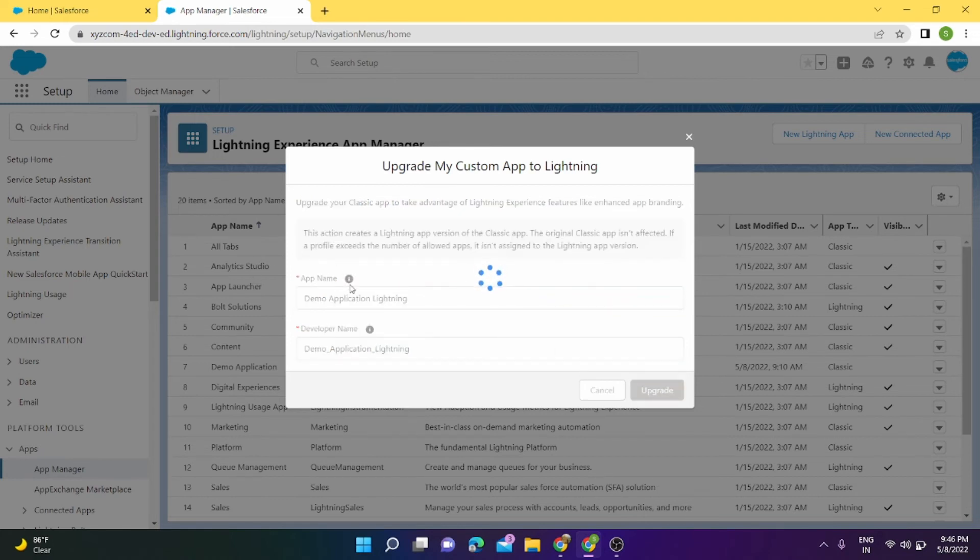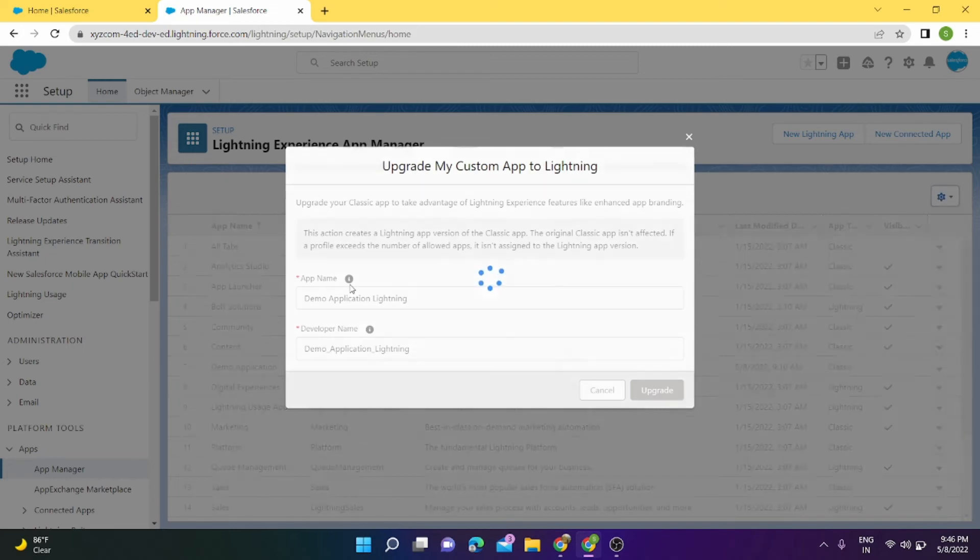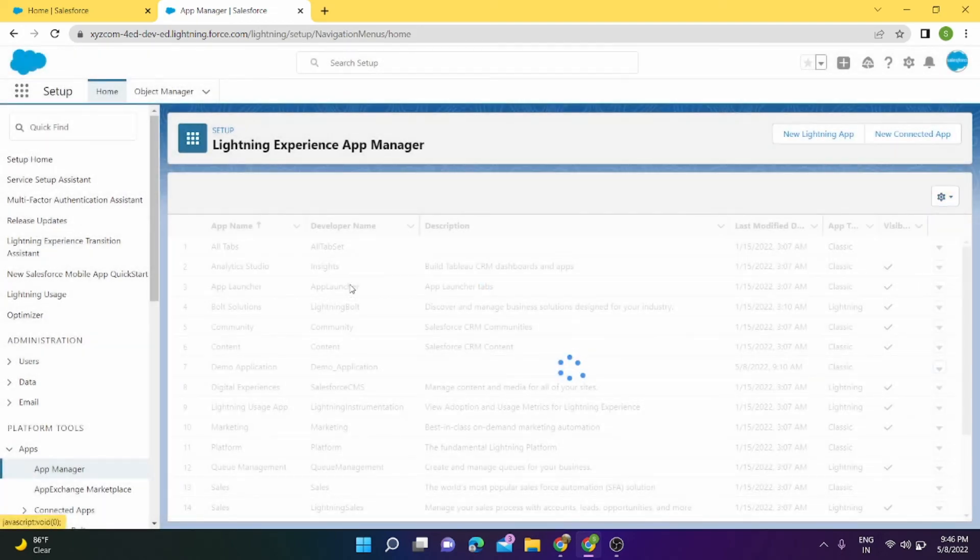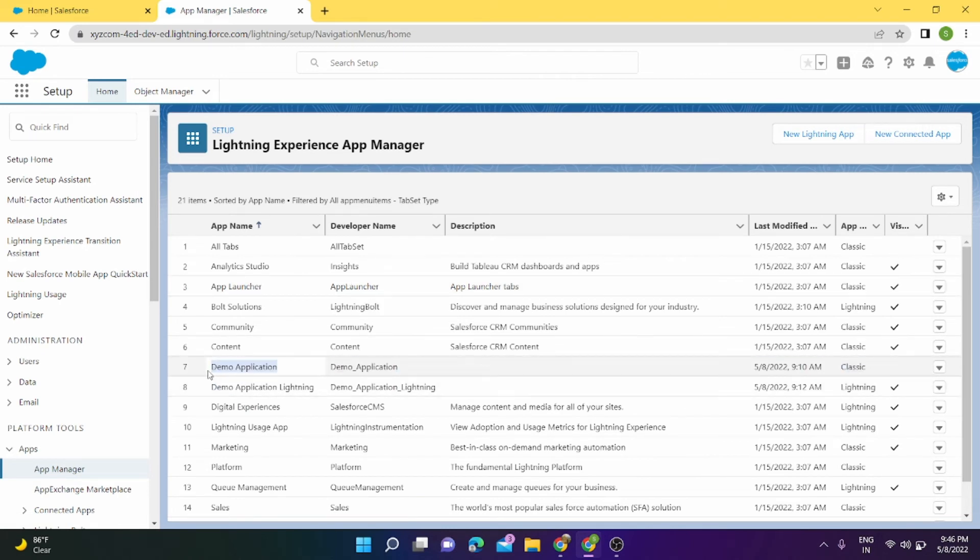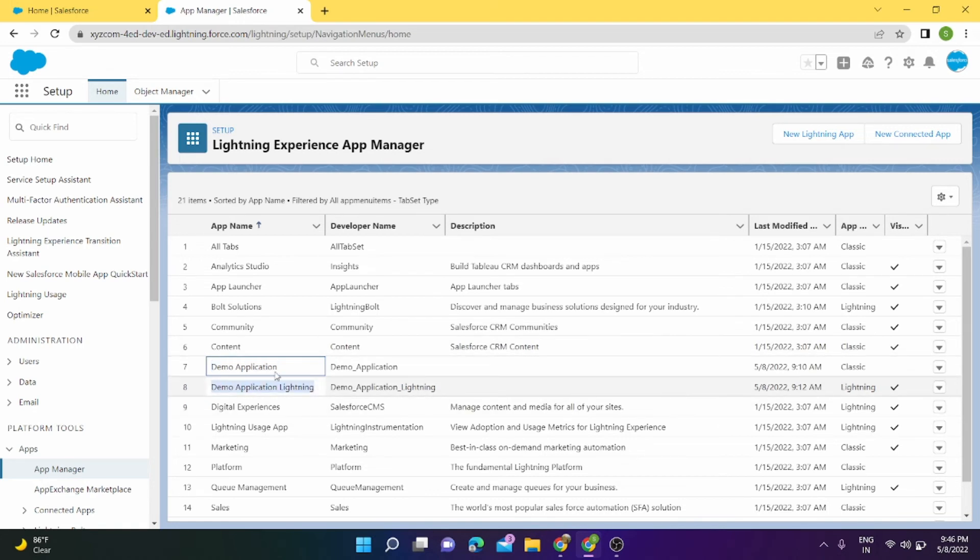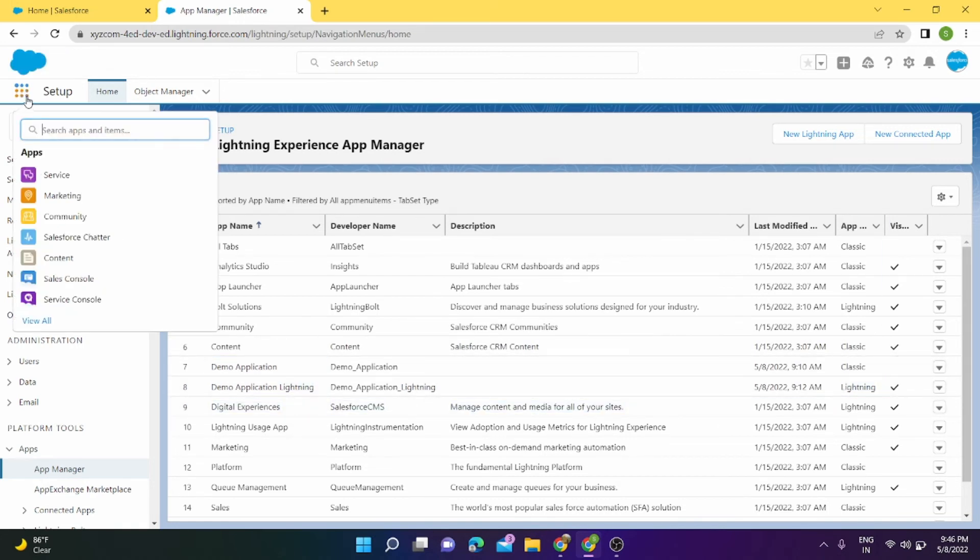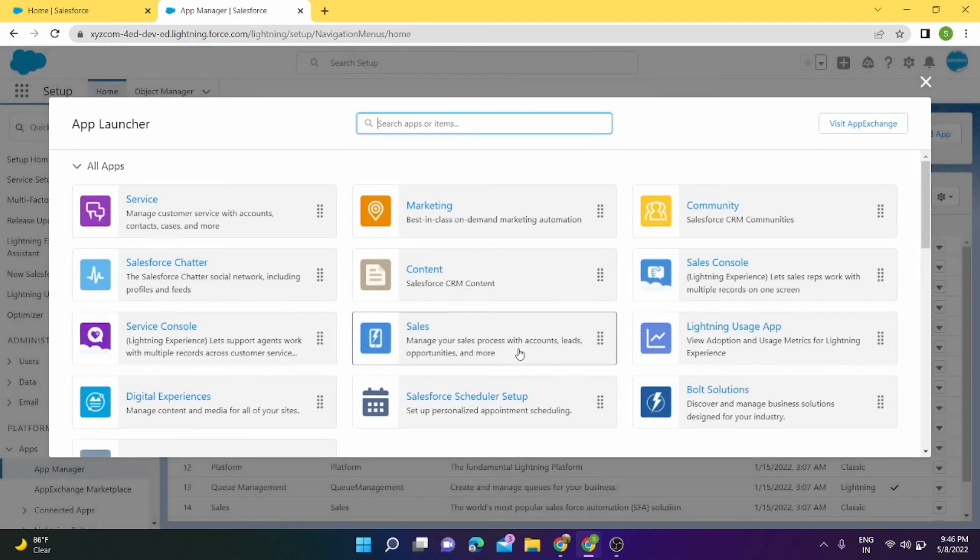So now we have two applications. One is Demo Application which is in Classic, and one is Demo Application Lightning which is in Lightning. So let's check that out. We can go to our App Launcher, View All, and we have our application here, Demo Application Lightning.